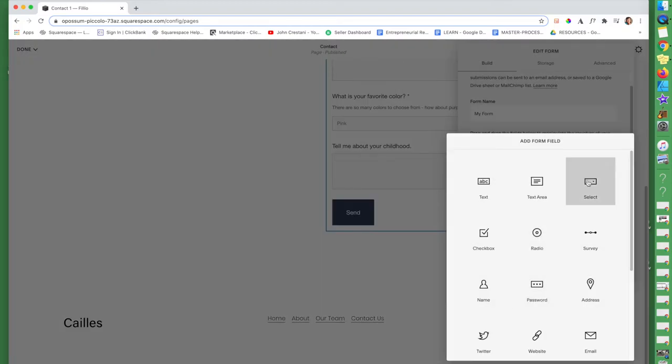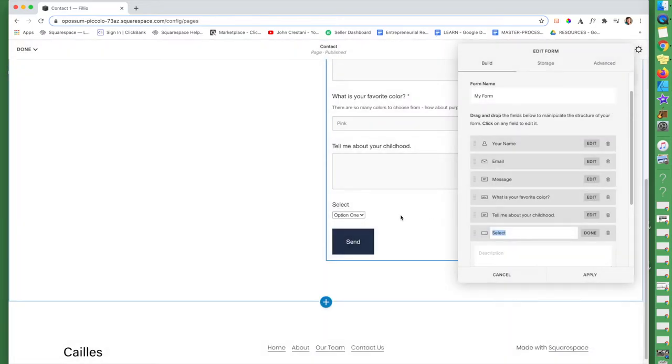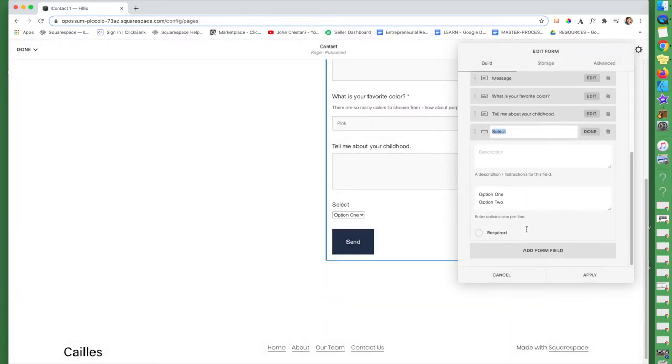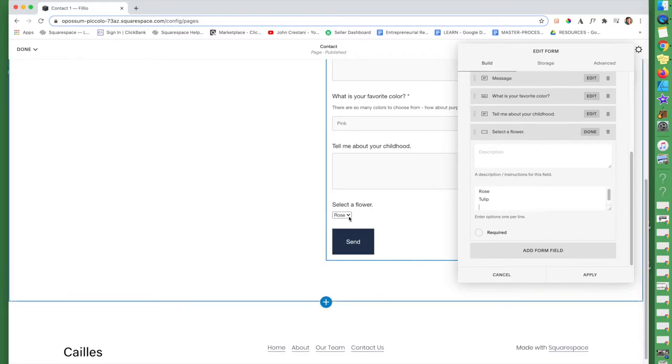All right, so select checkbox and radio. These are all different selection options that you have. Select. It's well, you selected things. So I could say select a flower. You can describe it. You can also create different options. So rose, tulip, and whatever else. Over here, you can see where it will have it. So they click on this little arrow right here. And bam, they can choose which flower they would like.